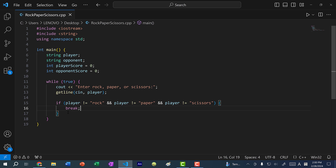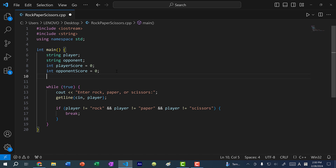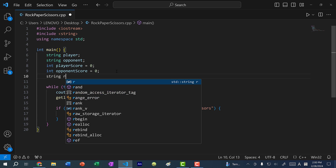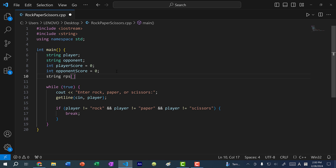Now we have the player input. Now what we need is for the opponent to choose rock, paper, or scissors. To do that, we are going to have the opponent randomly select an option from an array of strings. So string rps — rps will stand for rock, paper, scissors — and I'm going to add three values to this: rock, paper, and scissors.